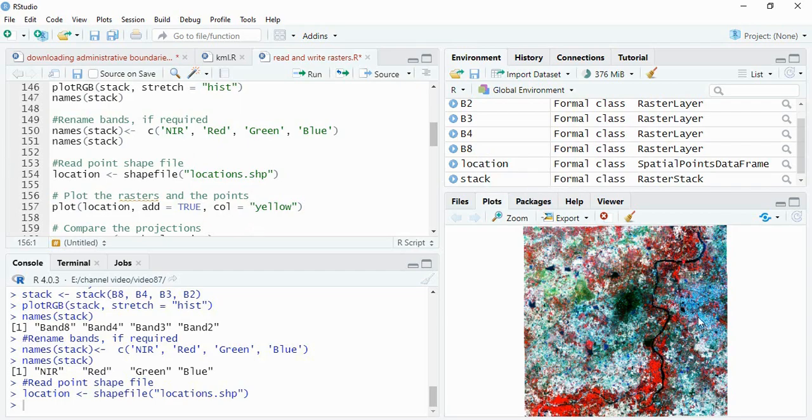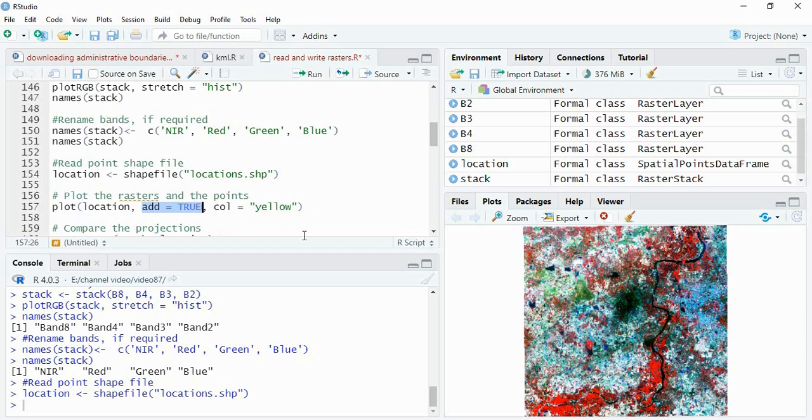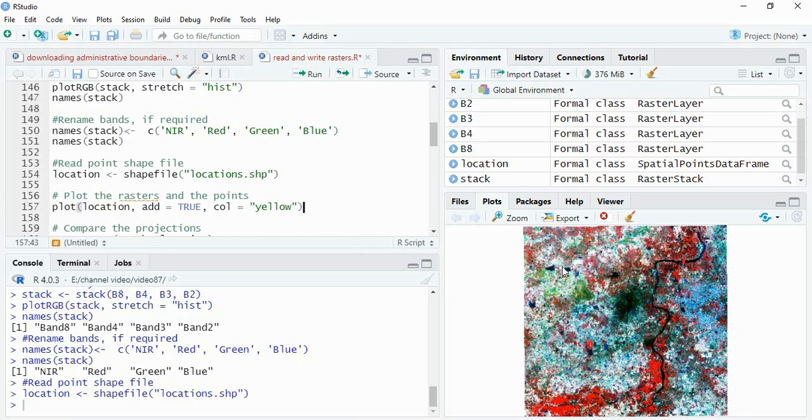Now we will plot this location file on this plot itself. For that, you plot the location, add is equal to true you have to write so that it will be added to the same plot. Then I have written the color is equal to yellow, you can change to any color to visualize the point in yellow.